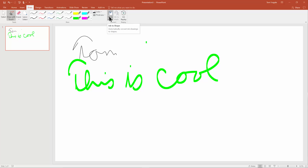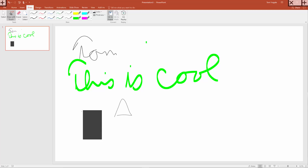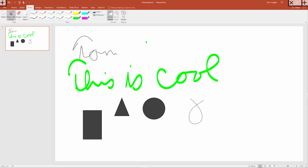Now it says Ink to Shape. Watch what happens when we click on that. If I draw a square and connect the edges, see how it actually made a square — it's converting that drawing to a shape in Microsoft PowerPoint. This also works in Word or Excel. I made a triangle, and now I'll make a circle — you can see it's actually converting this to a normal shape. With an arrow shape, if I draw like this, see how it made it into an arrow.